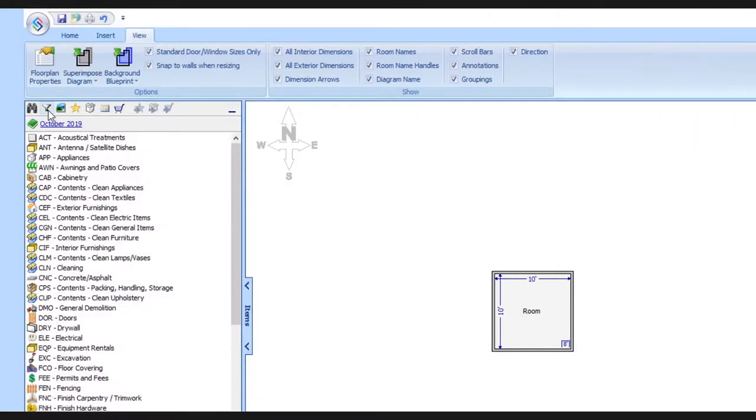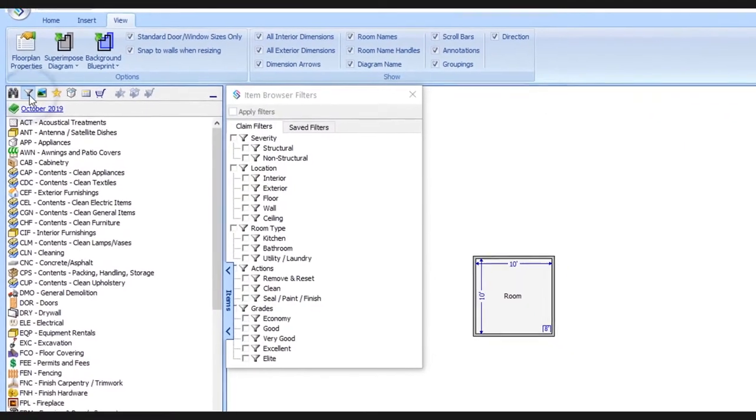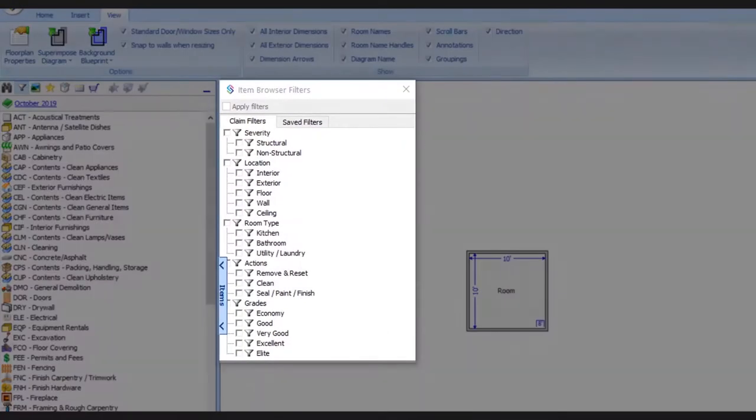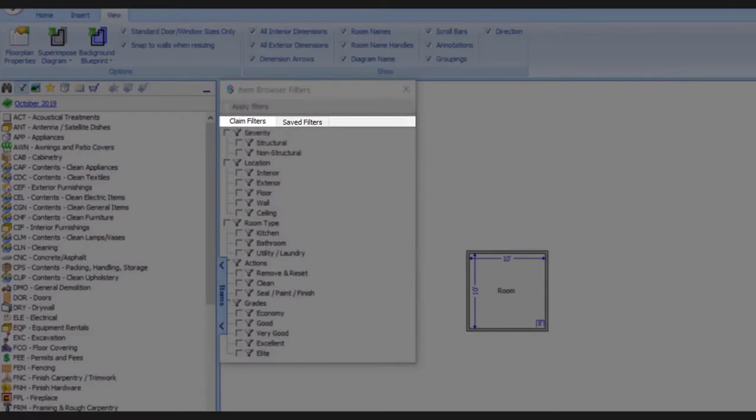When we click the icon, it opens this panel over here, and we have two tabs displayed: claim filters and saved filters. Let's start by looking at claim filters.